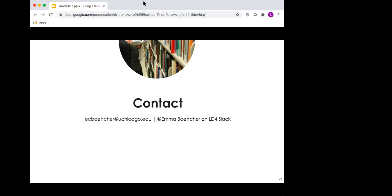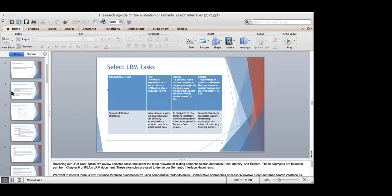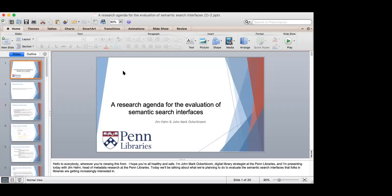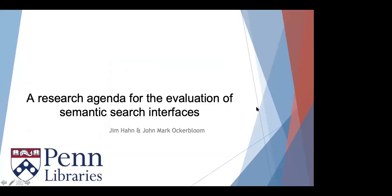Up next, we have Jim Hahn and John Mark Ockerbloom from the University of Pennsylvania. Hello. So I'm going to share my screen just a moment. Can people see our title slide? Yes. Excellent. Thank you. Well, thank you. I hope everybody listening is all healthy and staying safe and staying cool depending on where you are. I'm John Mark Ockerbloom. I'm a digital library strategist at the Penn Libraries and I'm presenting today with Jim Hahn, who is the head of metadata research at the Penn Libraries. And today we'll be talking about what we're planning to do to evaluate the semantic search interfaces that folks in libraries are getting increasingly interested in.